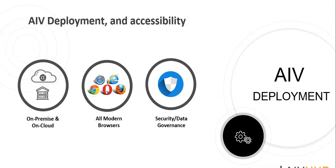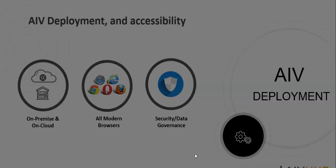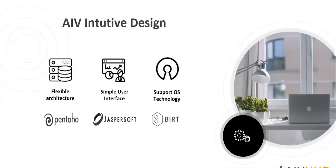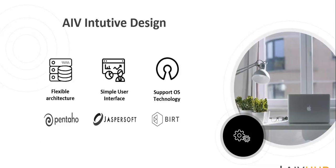Since it's a web application, it supports all modern browsers. It comes with intuitive design where it has a very flexible architecture to make it easy to use, and with the simple user interface, any non-technical user can also create reports and dashboards without the use of coding. It also supports open source technologies such as BIRT, Jasper, and Pentaho, which are the most widely used reporting technologies worldwide.